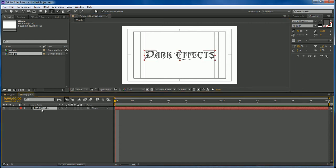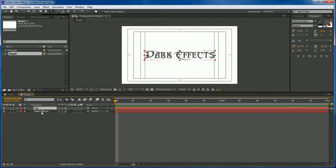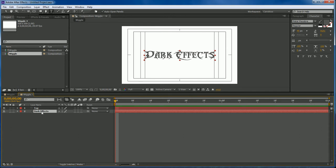Now we're going to duplicate this layer and this one right here is going to be the top and this one right here is going to be the wiggle.